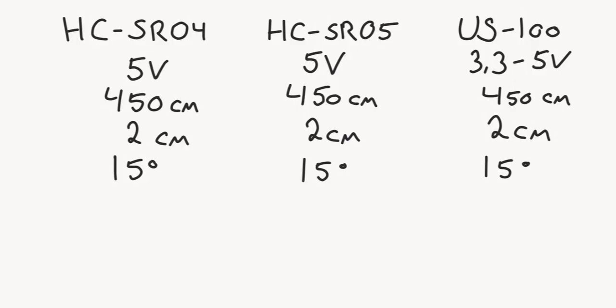But if we go back to the comparison table, we can see that the US-100 has a built-in temperature sensor, and it can also communicate with your device using serial communication and its RX and TX pins. What does that mean?